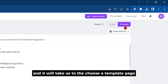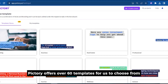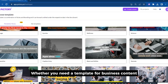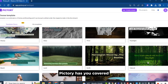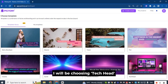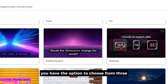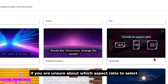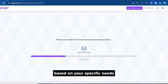Click Proceed and it will take us to the Choose a Template page. Pictory offers over 60 templates to choose from for creating videos. Whether you need a template for business content, motivational videos, or even just a simple caption, Pictory has you covered. In this video, I will be choosing Tech Head. When selecting a template, you have the option to choose from three different aspect ratios, and you can always change it later based on your specific needs.